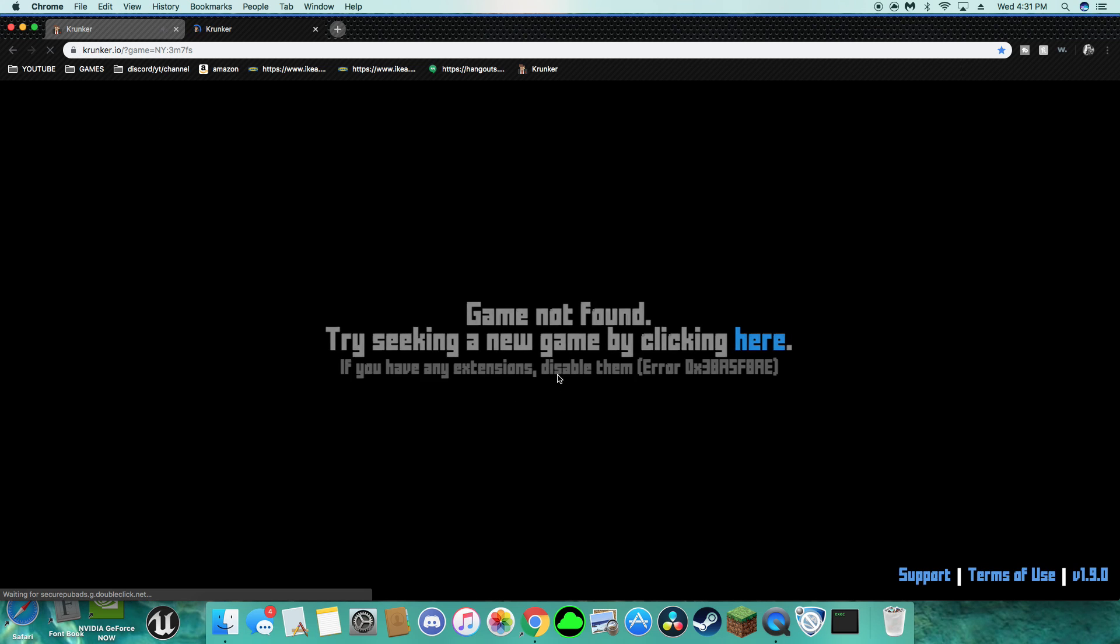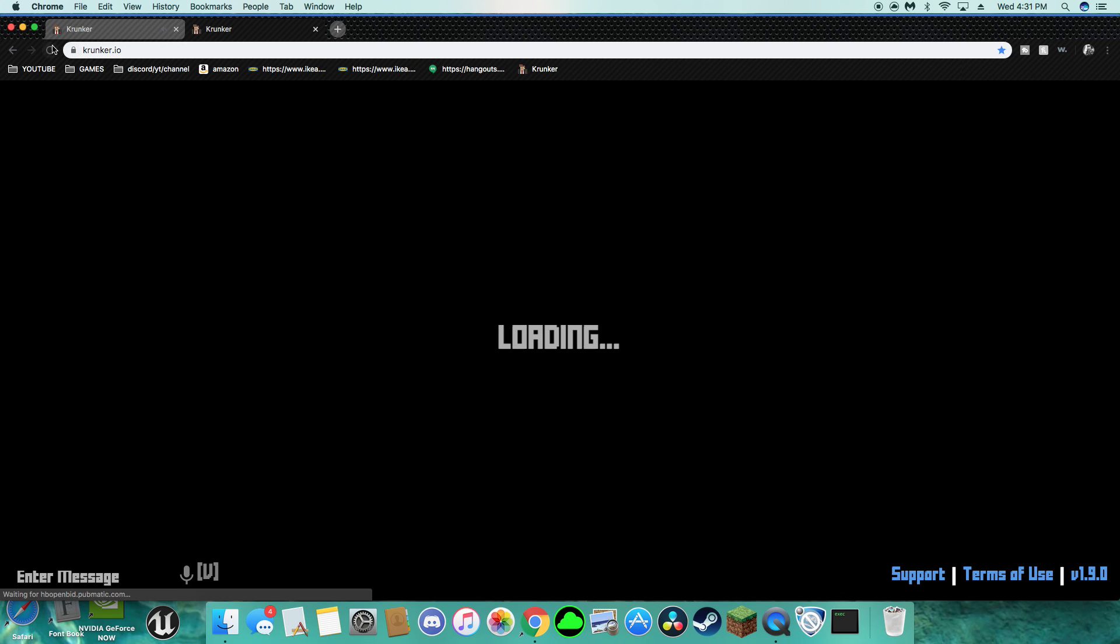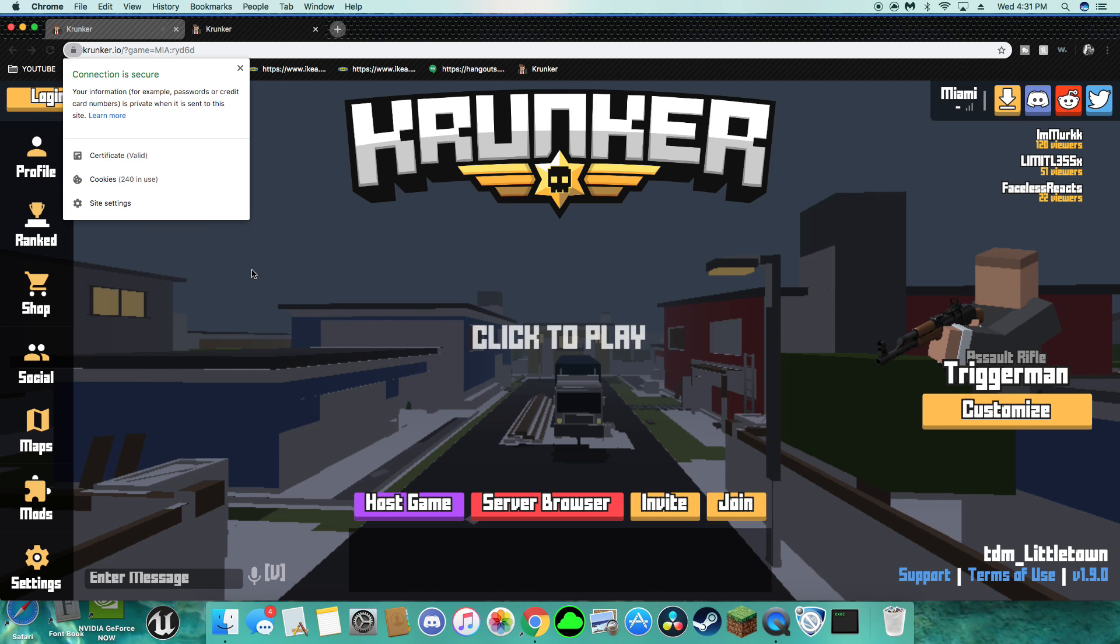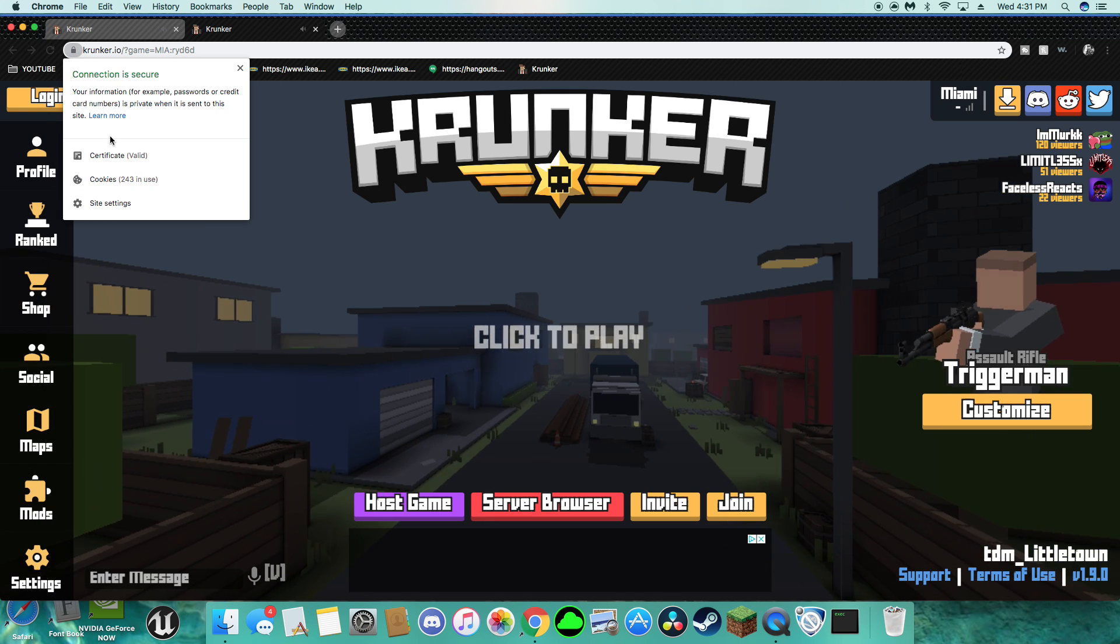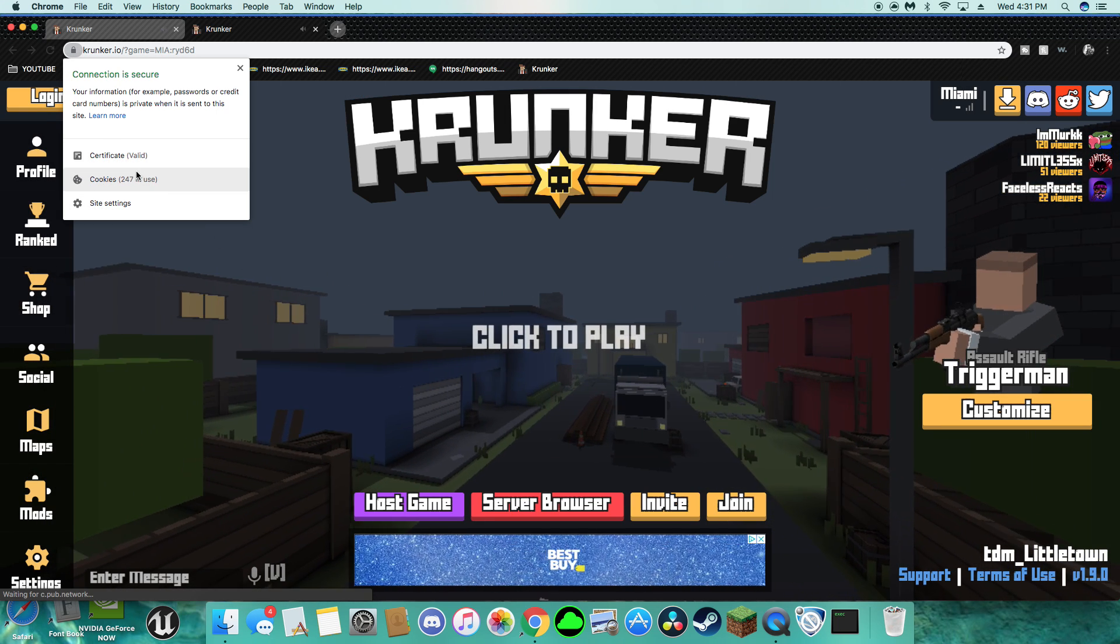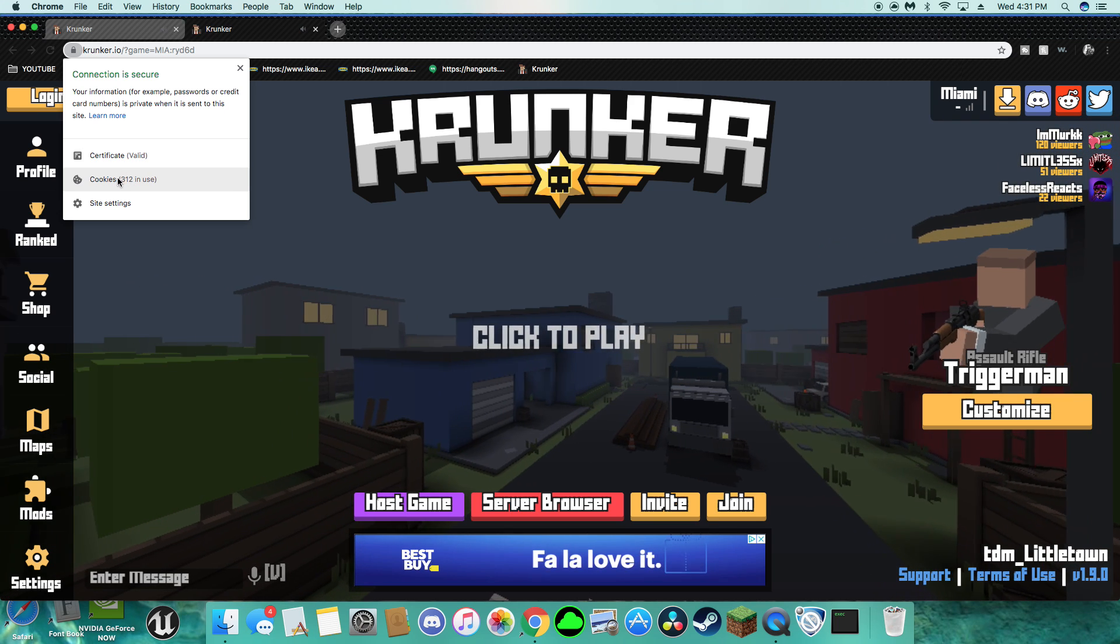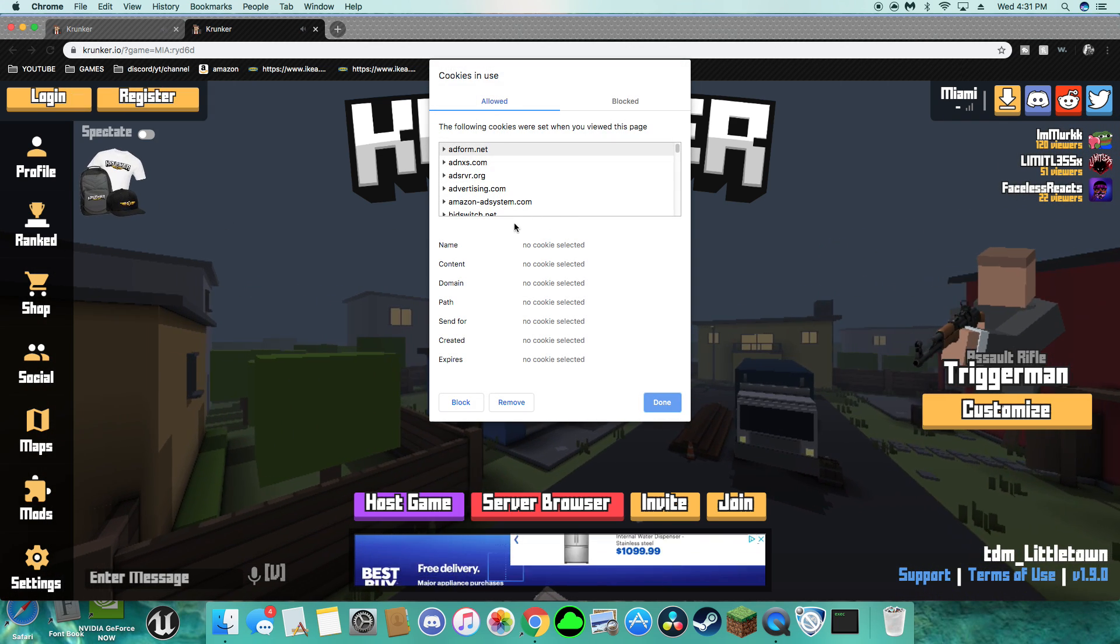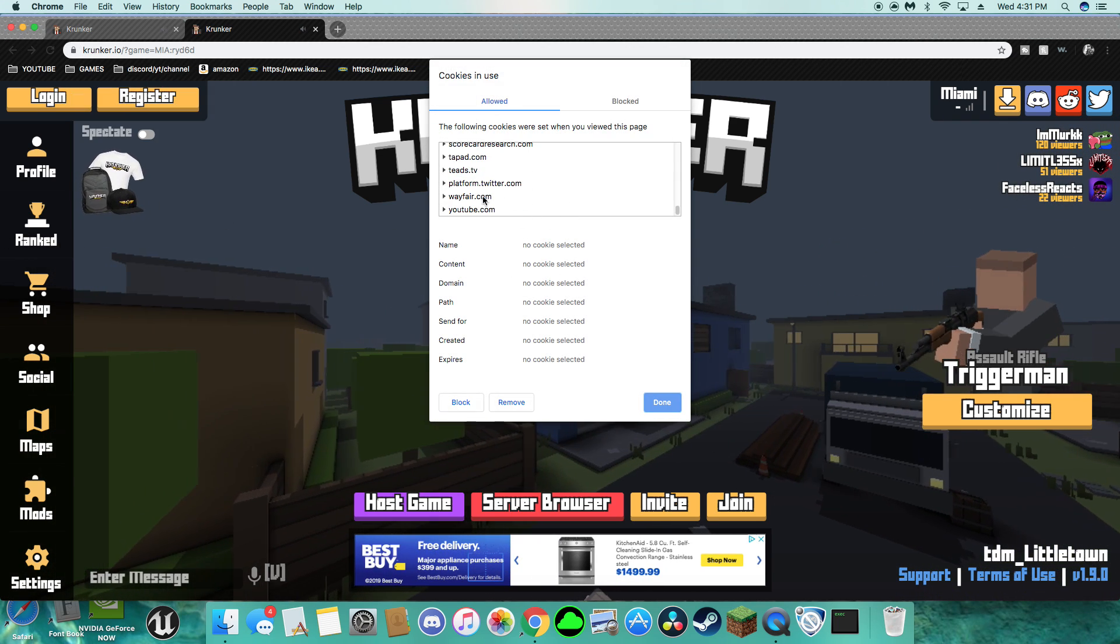So what it would do, it would say loading, and then it would drop down and you'd see something adjust and it would say changing settings, or it would just say loading again. So what you want to do guys, you want to go and remove the Krunker.io.